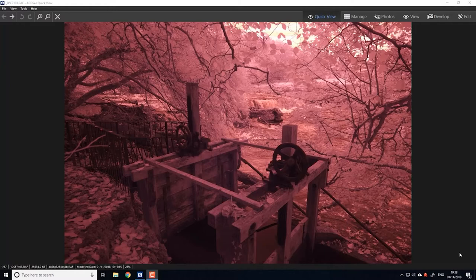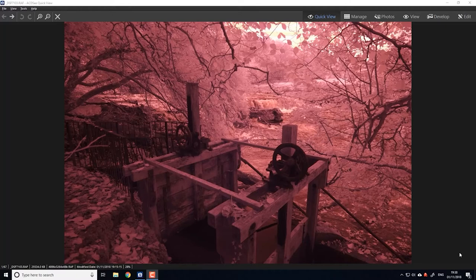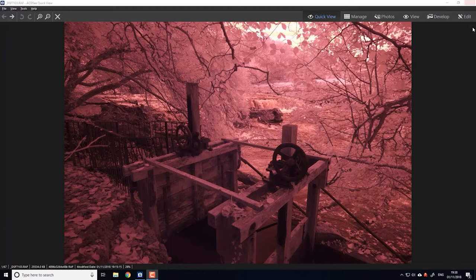So here we have Barry's image in quick view and we'll have to switch over to edit mode.